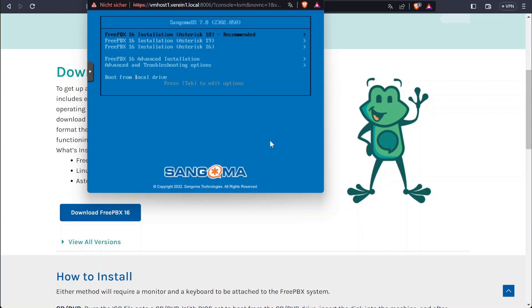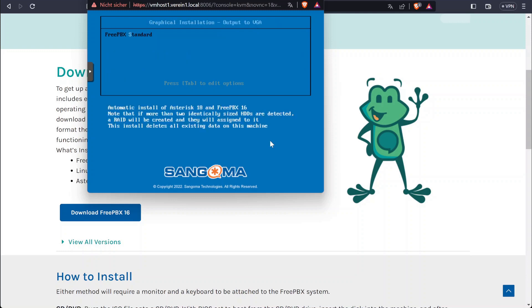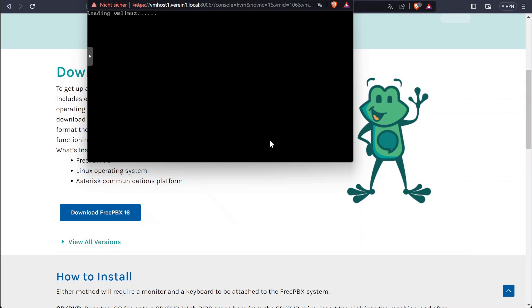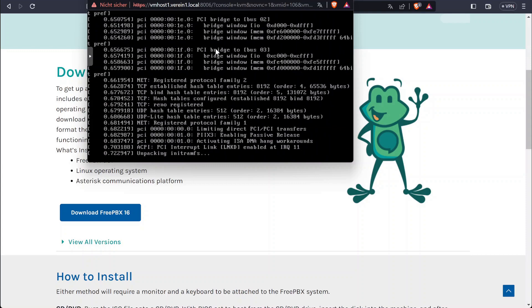In the first prompt I'm going to select Asterisk 18 since it's recommended. Graphical installation — 3PBX Standard is fine. Now on the next screen we are going to have to be quick.